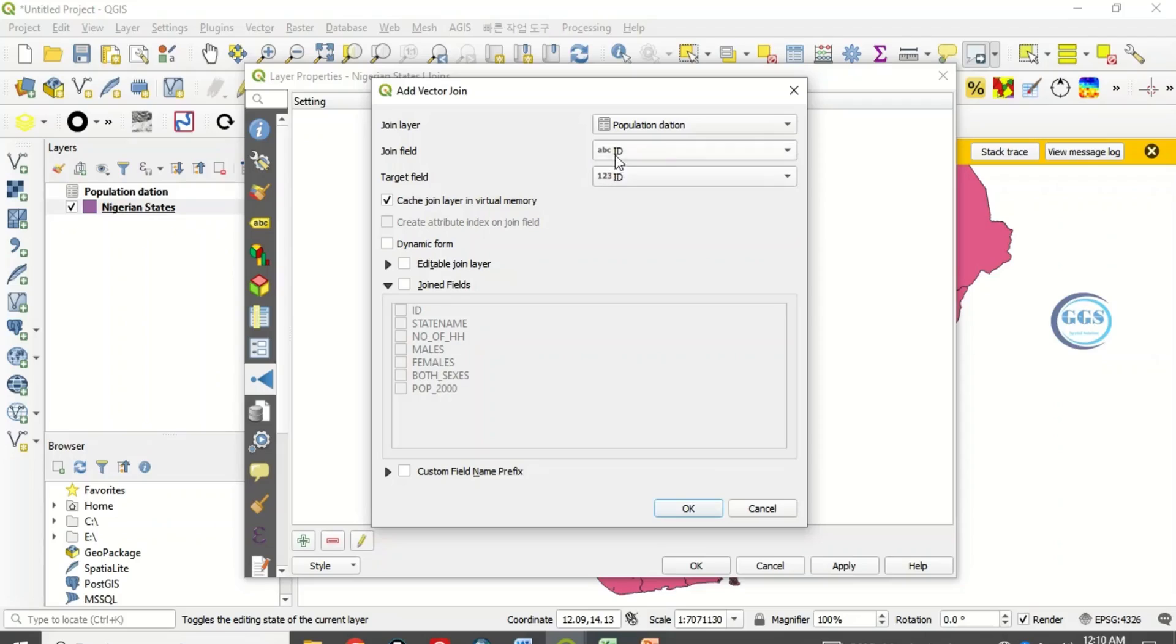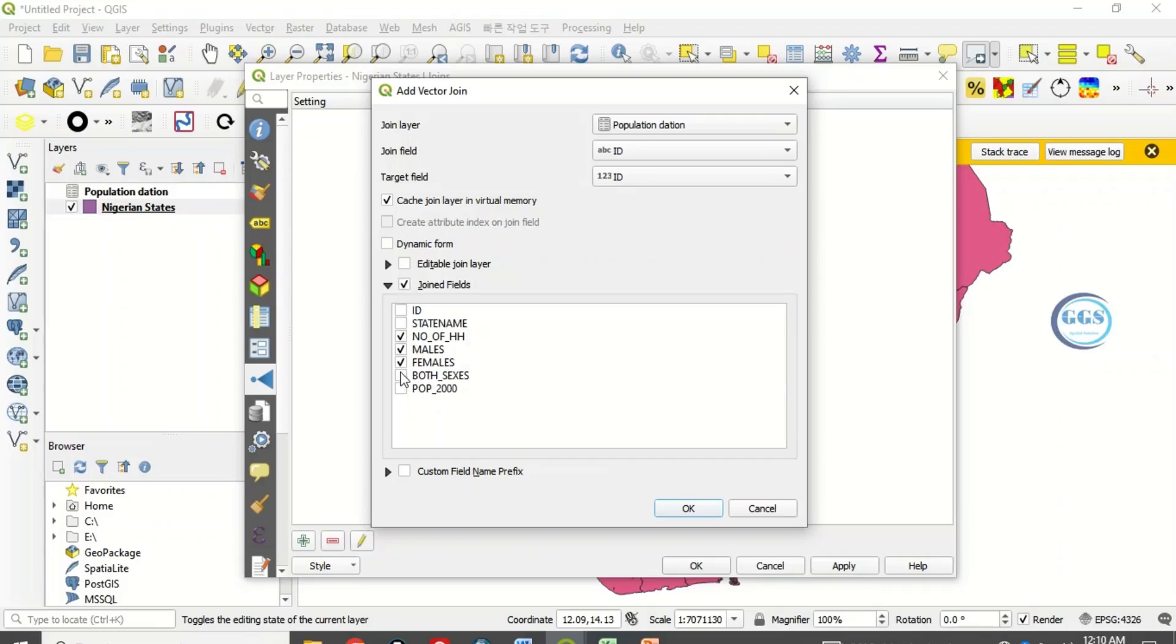Click on join field. The fields we want to join are: number of households, males, females, both sexes and populations. All the fields you want to join, click on that and click on OK.